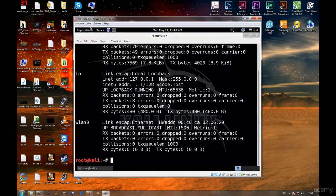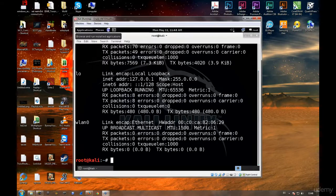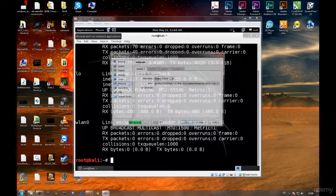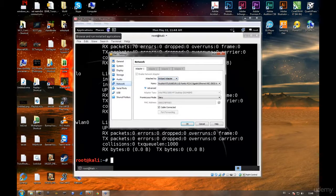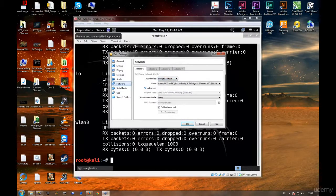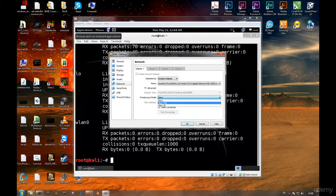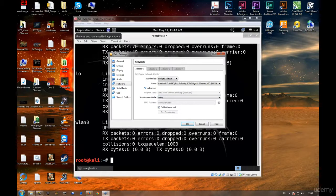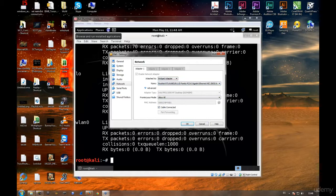If you go to Devices, Network, Network Settings - this is very important - it needs to say Attached to Bridge Adapter, as I've stated several times before. Promiscuous mode: Allow All. So bridge adapter, select your adapter, allow all, OK.